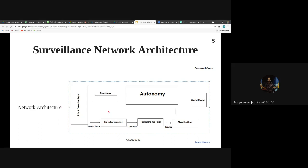In the signal processing layer, sensor data is processed — noise is filtered out and contacts are detected. In the surveillance paradigm, 'contacts' means we have detected some object. Those contacts are then passed to the tracking and data fusion module.